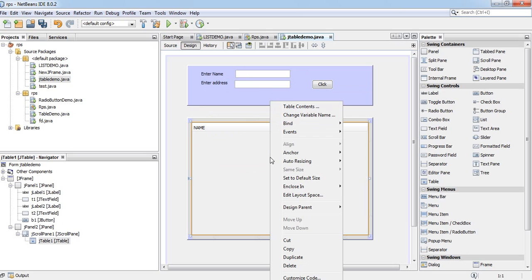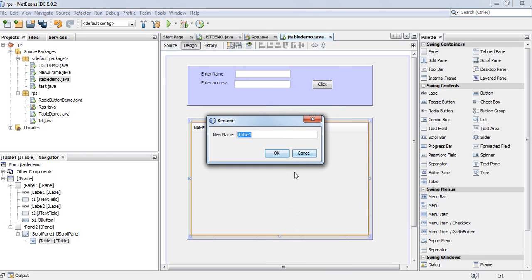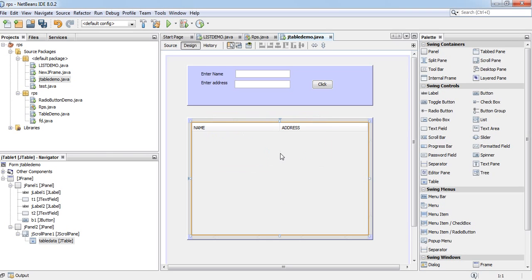And it will be table data. Double click on click button.